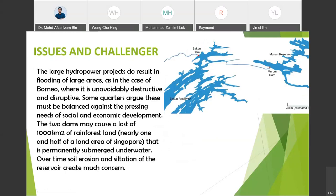The broader issue for hydropower is that large hydro projects result in flooding of large areas. In the case of Borneo, this is unavoidably destructive and disruptive. Some argue this must be balanced against the pressing needs of social and economic development. The two dams caused approximately 1,000 square kilometres of rainforest land — nearly one and a half times the area of Singapore — to be permanently submerged. Over time, soil erosion and siltation of the reservoir also create much concern.